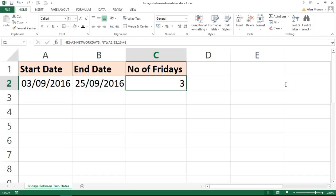And that's how we can count the number of occurrences of a specific weekday between two dates. I hope you found that tutorial useful. Please check out some of the other tutorials on our YouTube channel and visit us at www.computergaga.com.